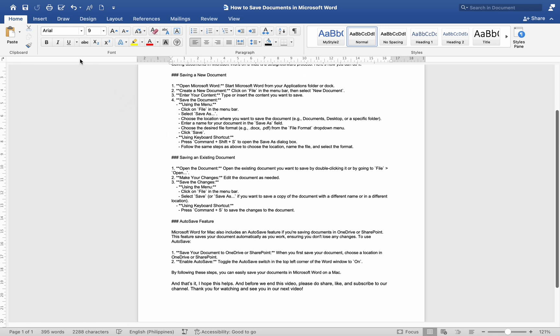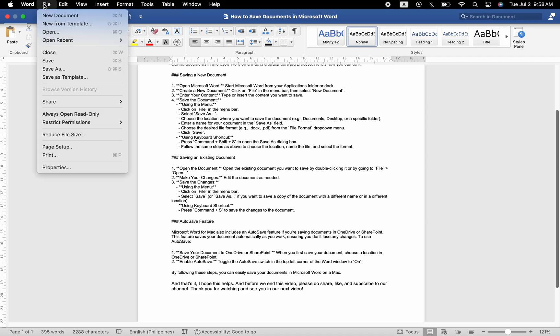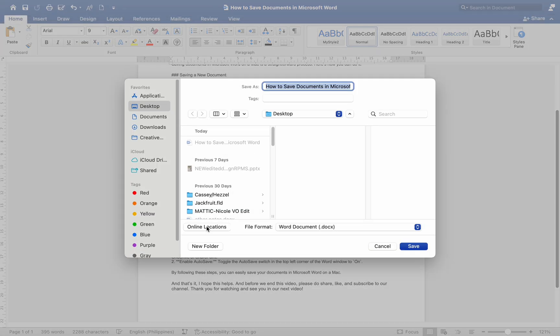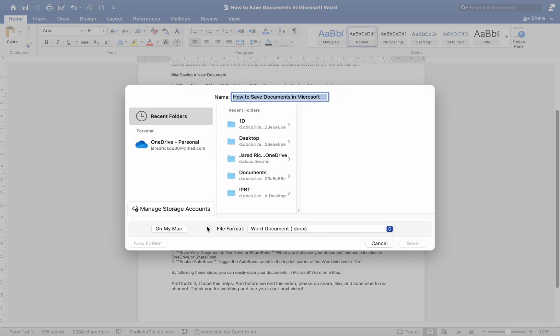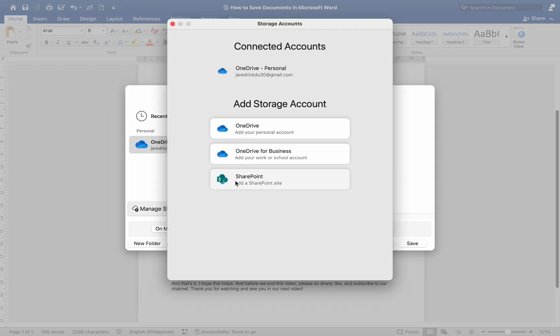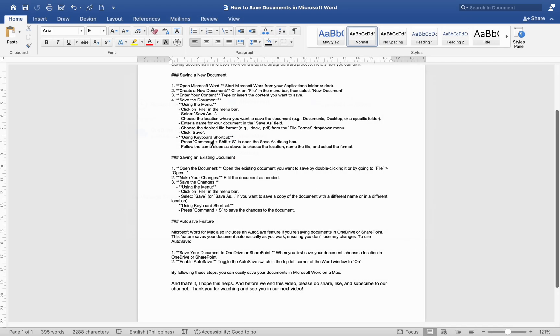To use Auto Save, save your document to OneDrive or SharePoint. When you first save your document, choose a location in OneDrive or SharePoint. Enable Auto Save. Toggle the Auto Save switch in the top left corner of the Word window to On.